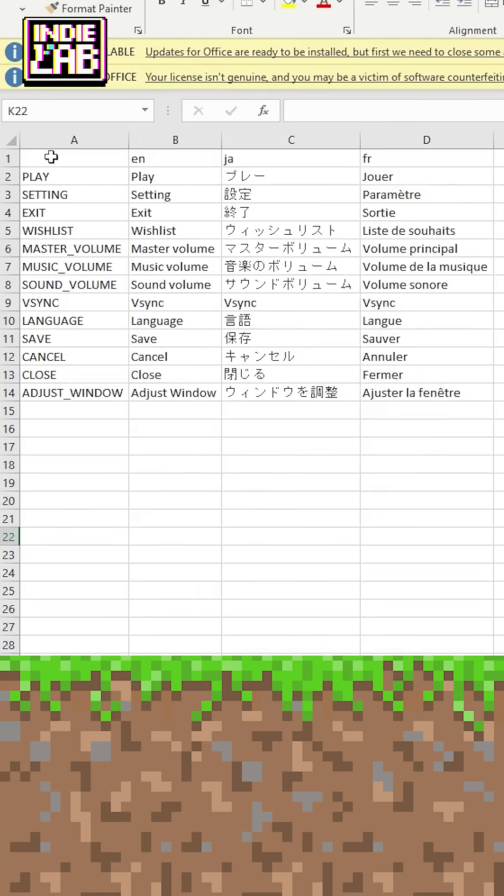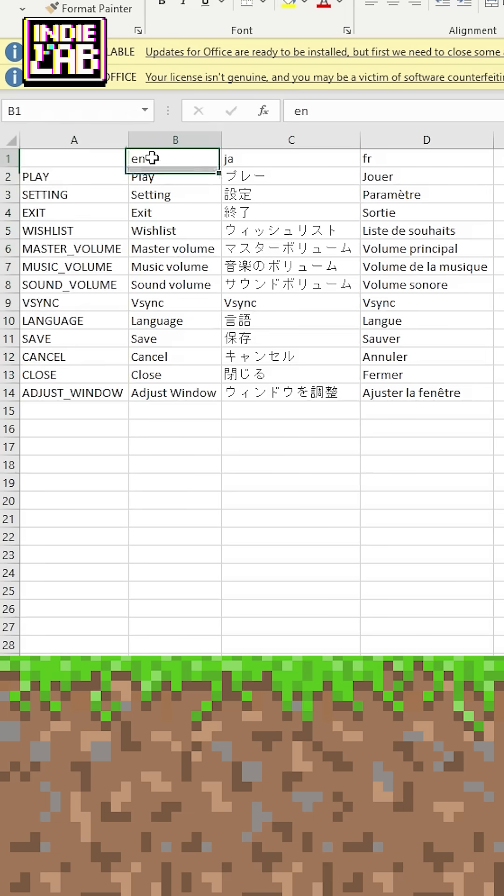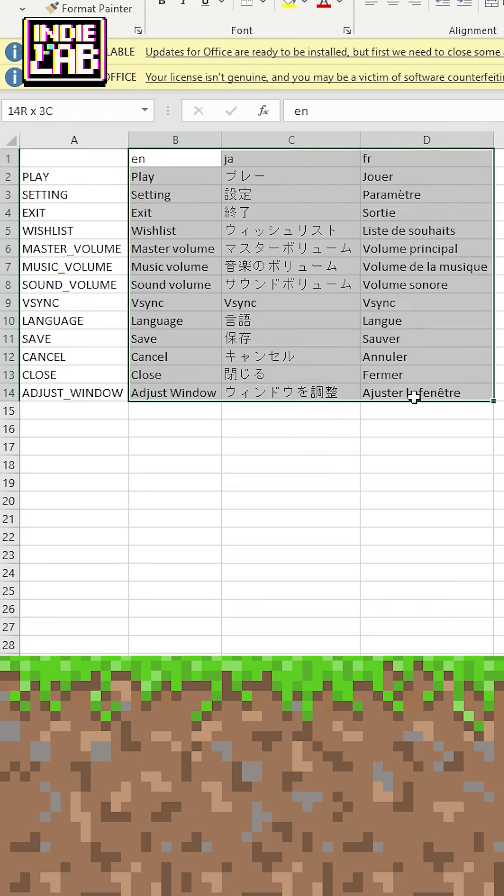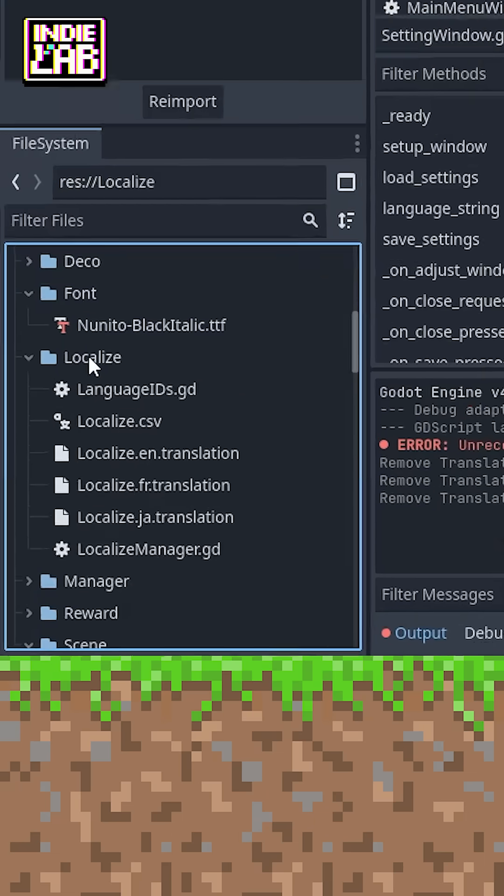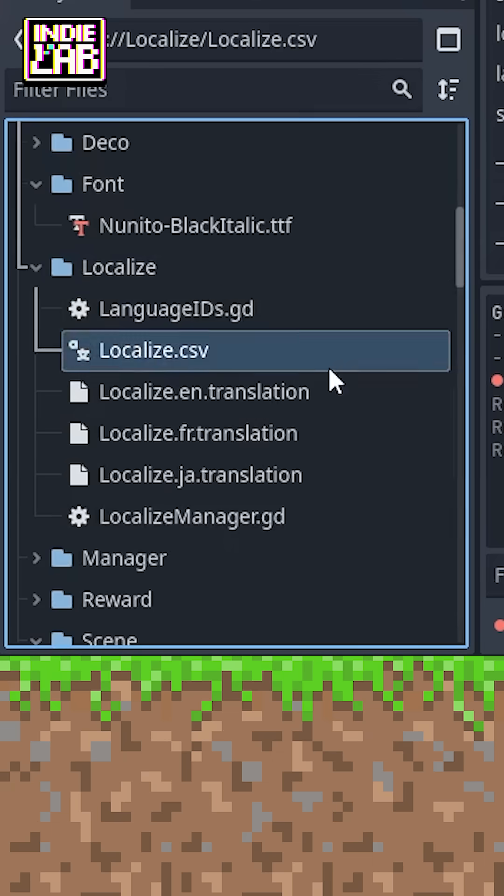Prepare a CSV file like this, where the first column will be the keyword. You just need to put the keyword where you want. For the remaining columns, the first cell will be the language code, followed by the corresponding translated words. Now you drag and drop into the project to import CSV files. It will automatically create corresponding localized translation files.